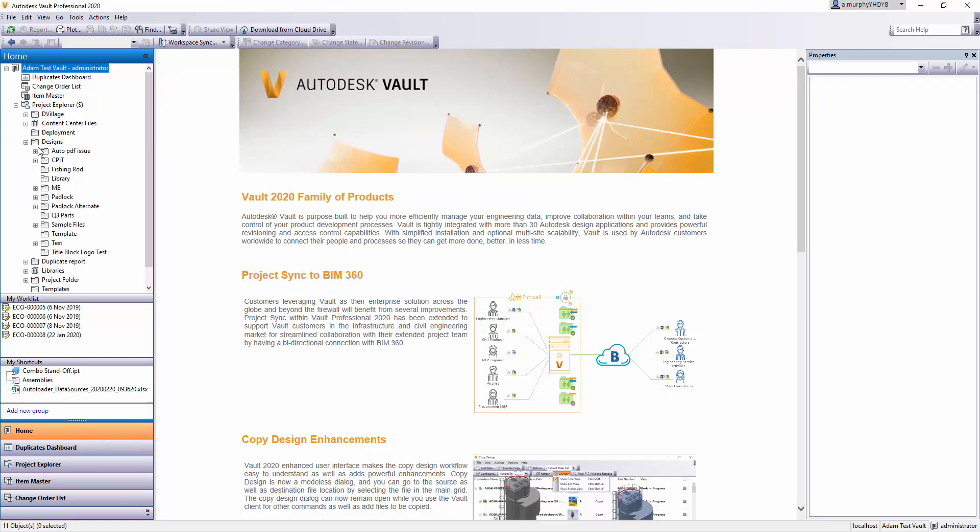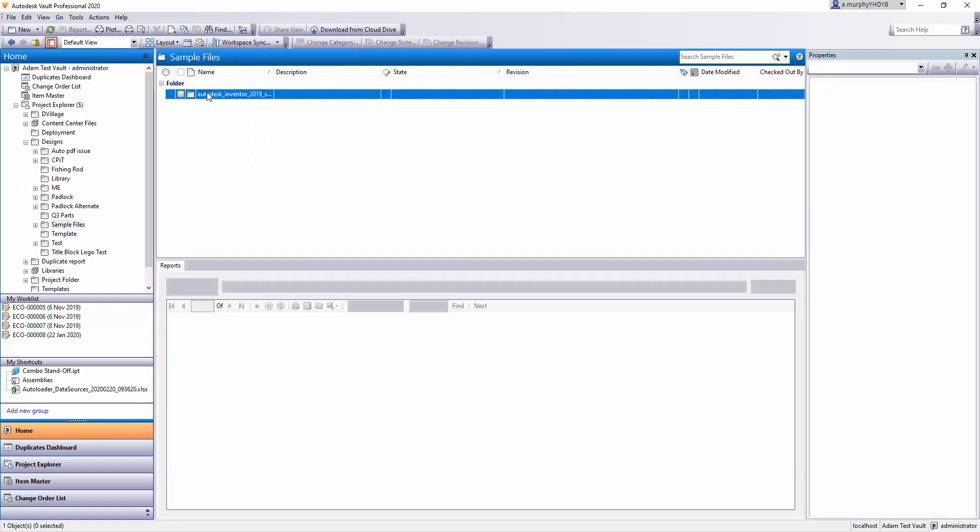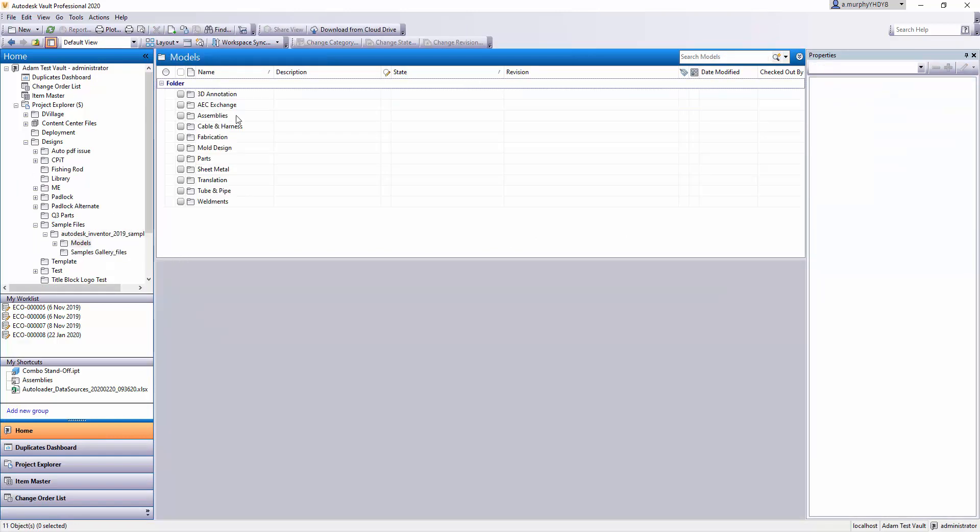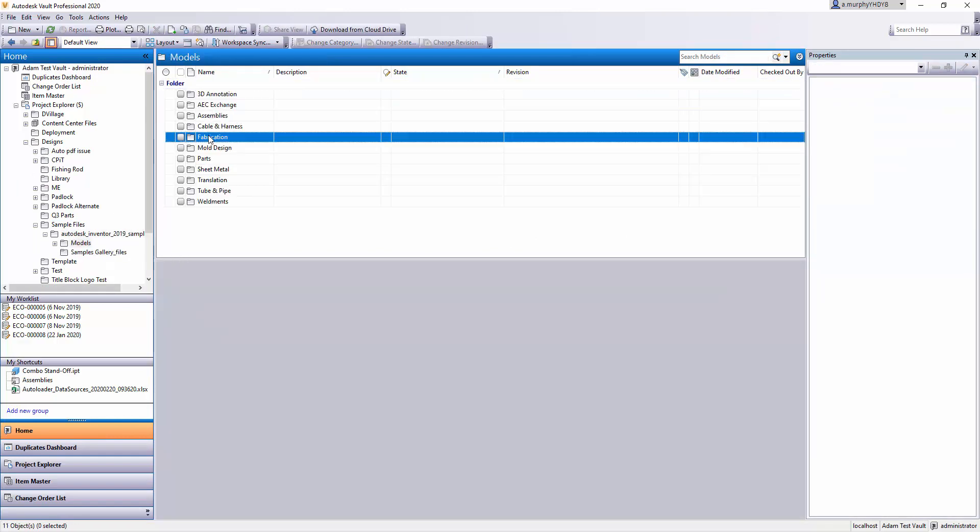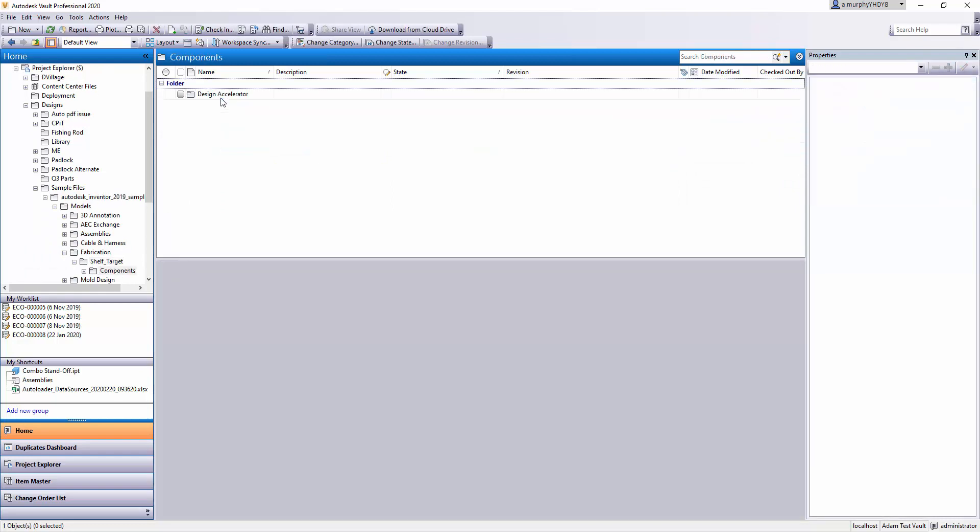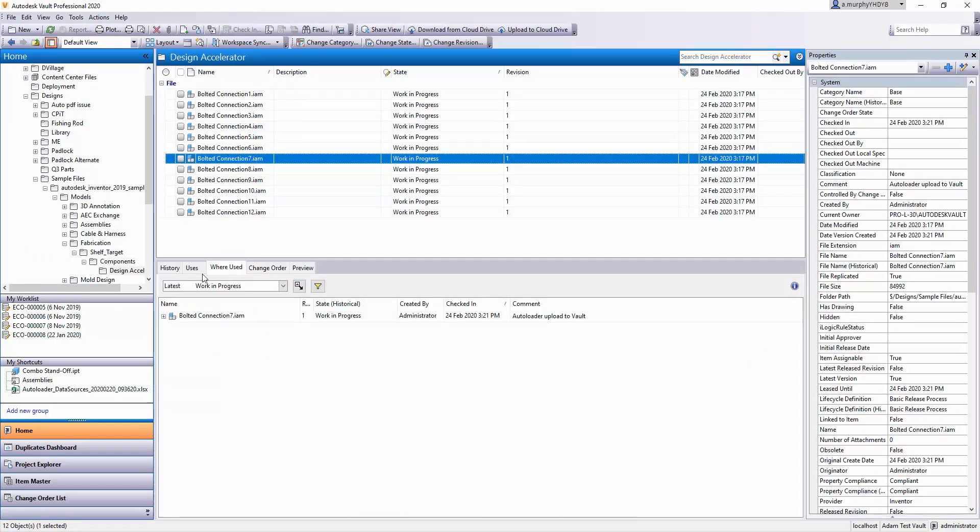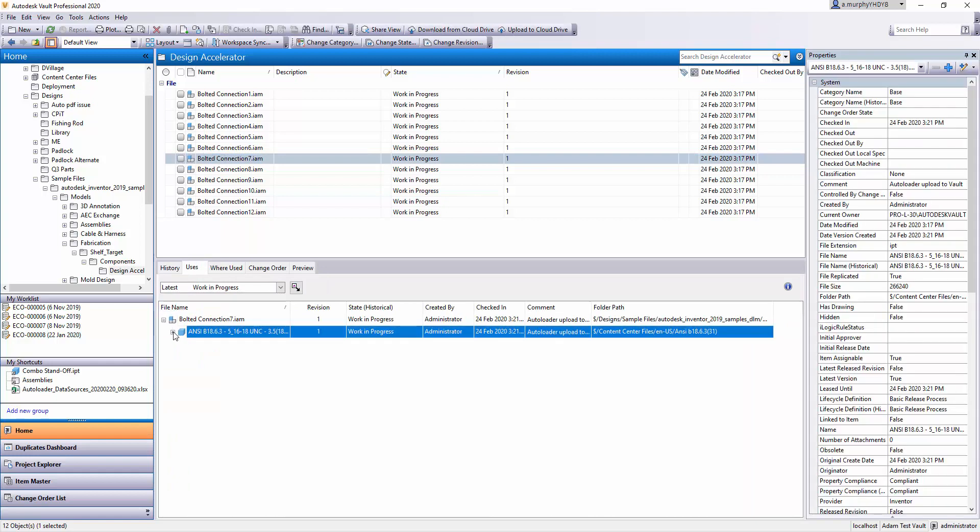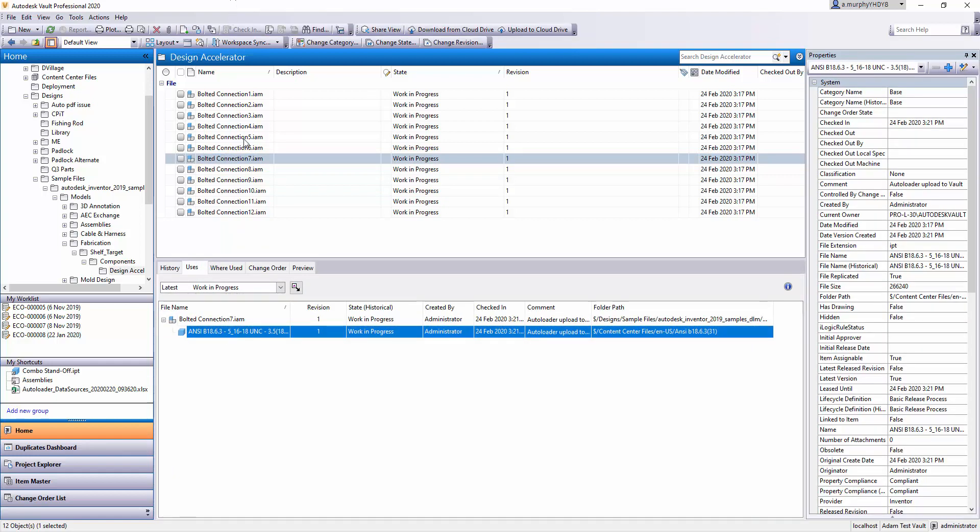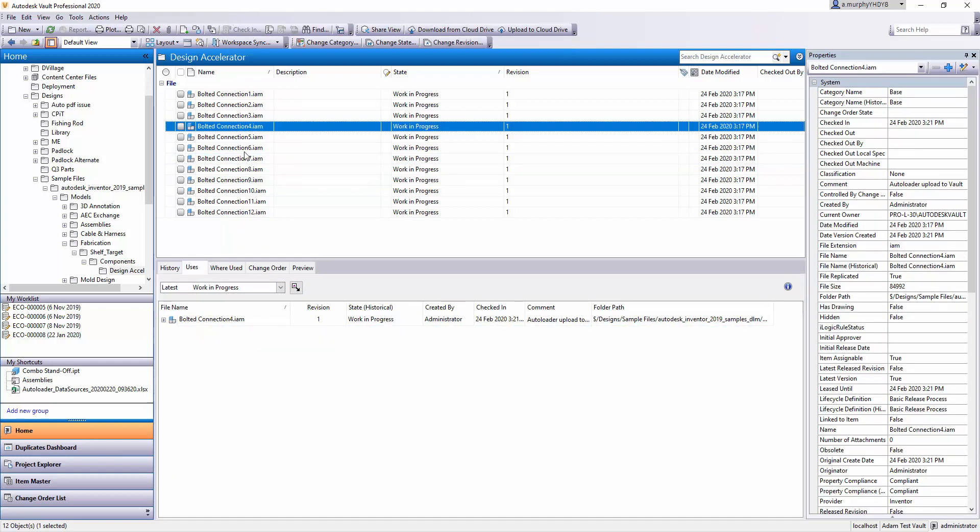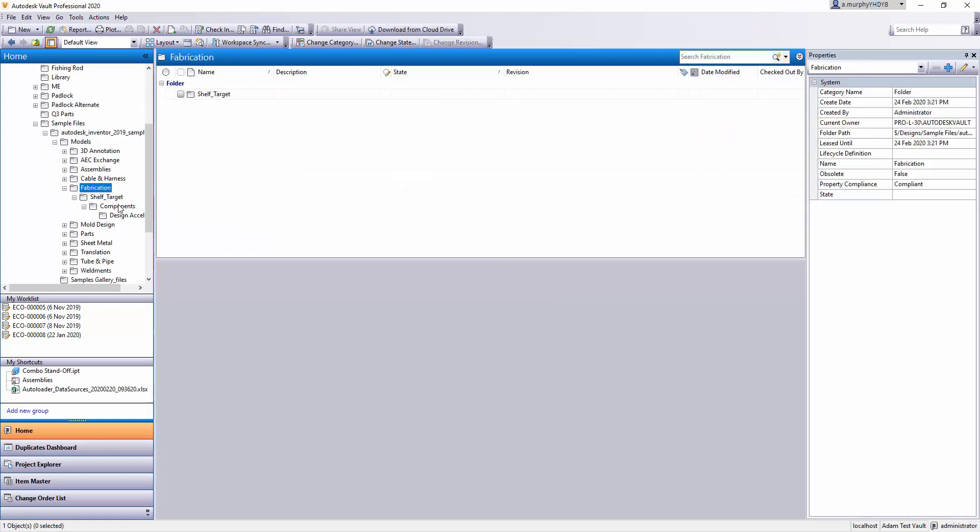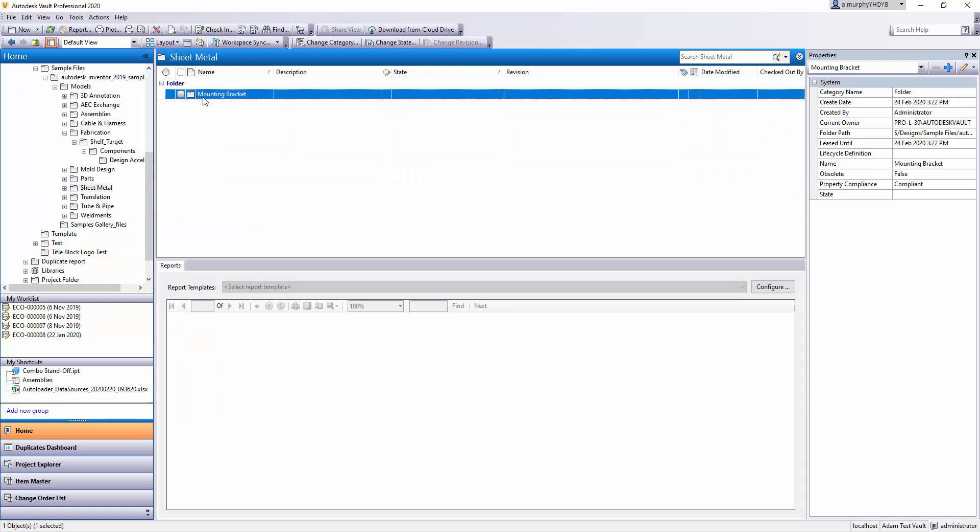Back here in the Vault, I'll do a quick refresh, go into the Designs folder, and into this Sample Files folder—this is the folder structure I've just uploaded. You can see your assemblies showing the parts, the links are still retained, and the folder structure is still retained within the Vault.